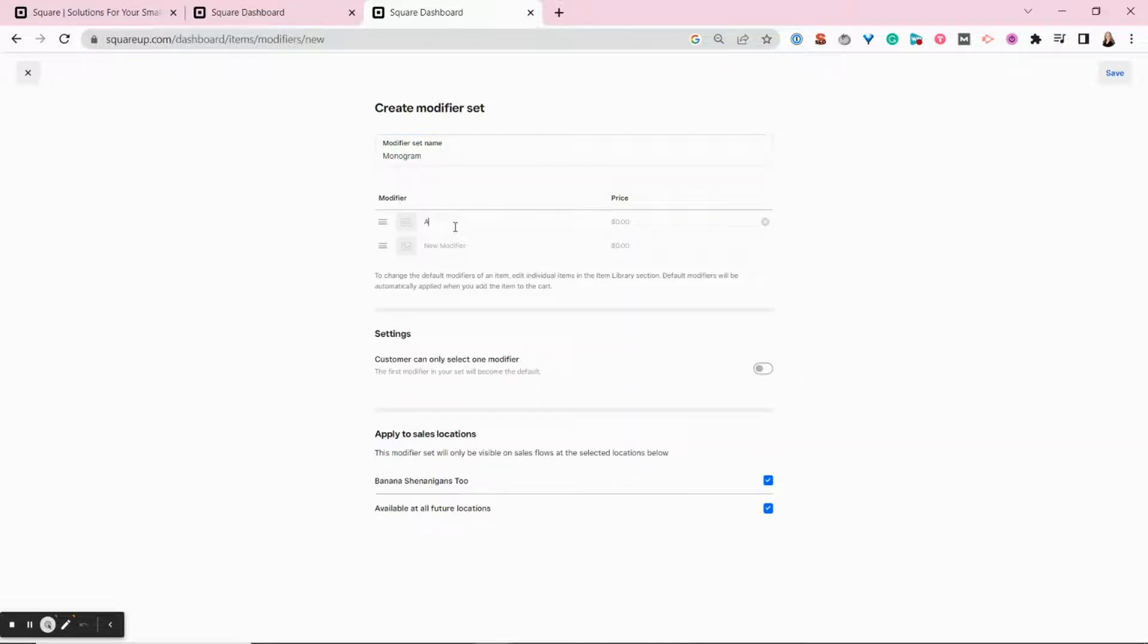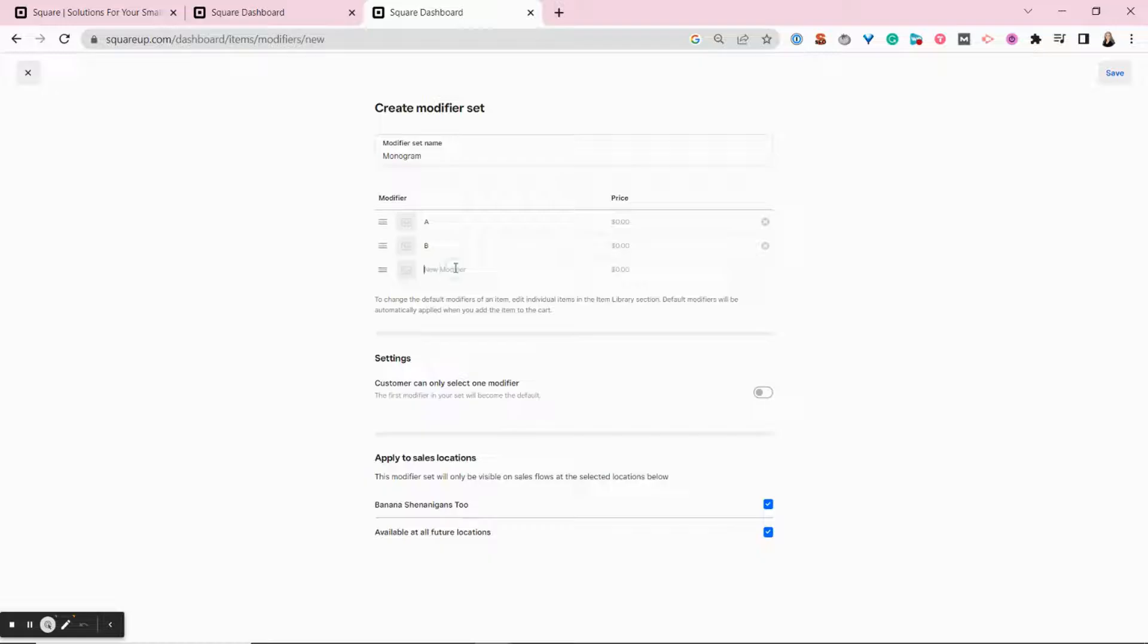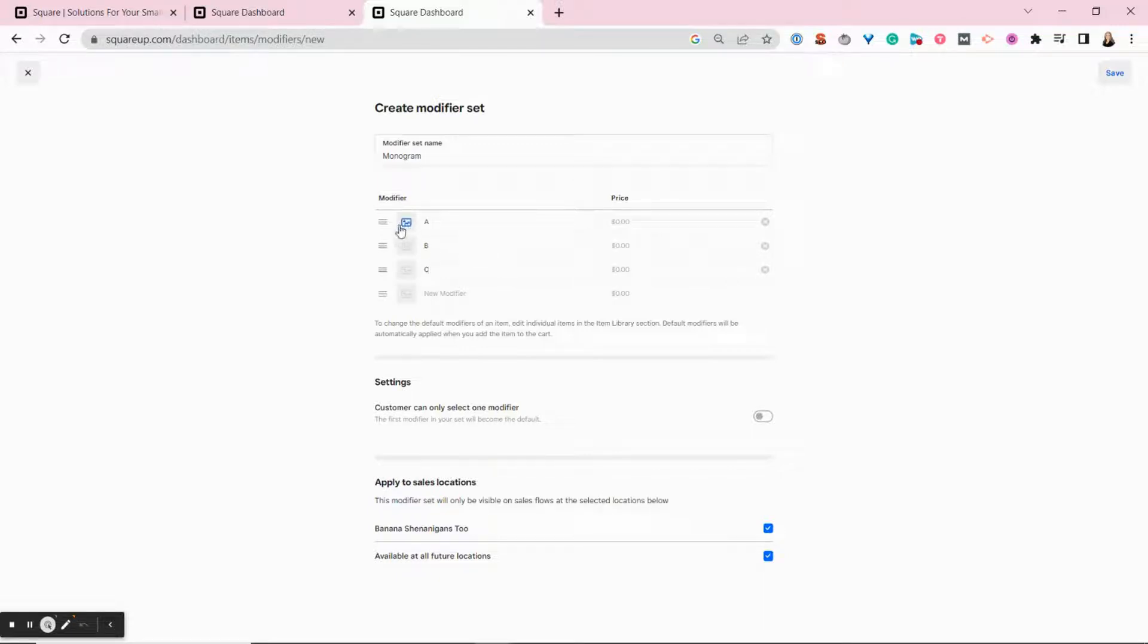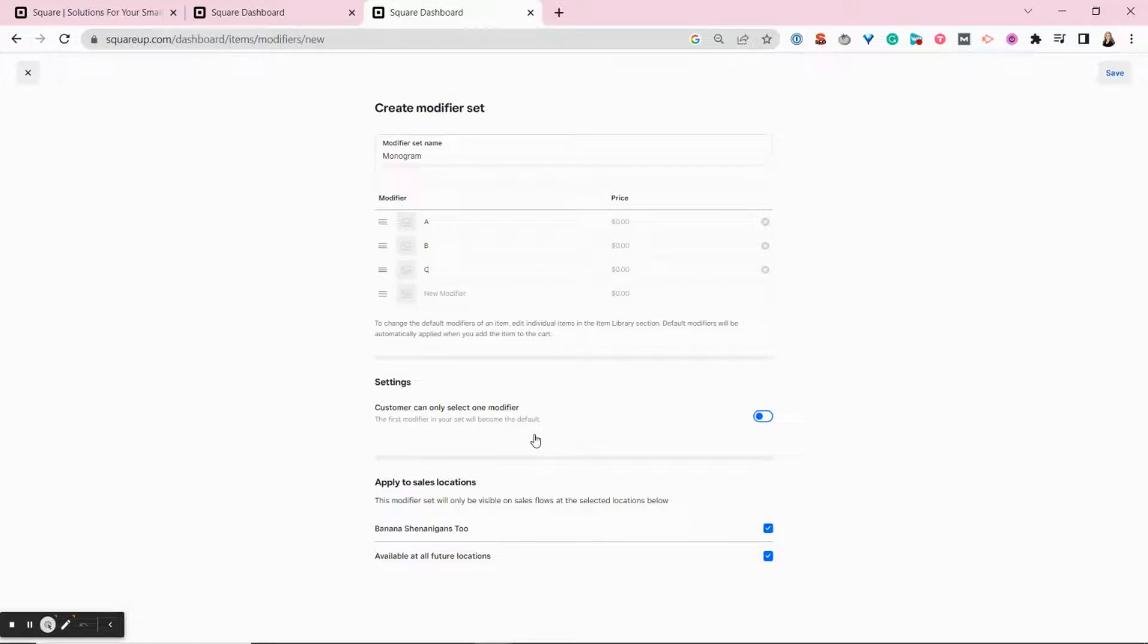We will add all of our options that customers can choose from here in the bottom. You can add individual prices if these modifications increase the price of the item, you can add images for reference if you like. And you can also choose whether customers can add multiple or can only select one modifier.